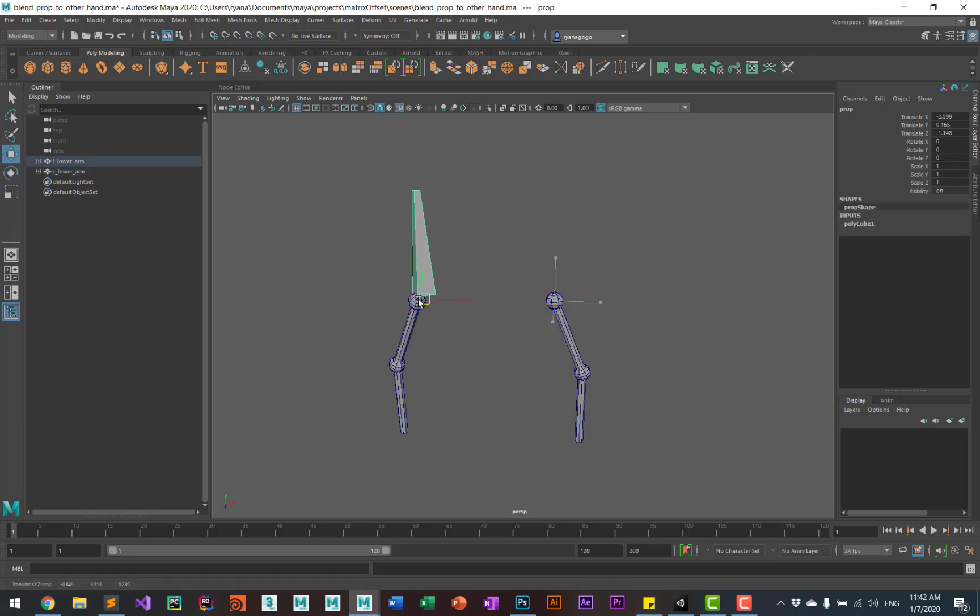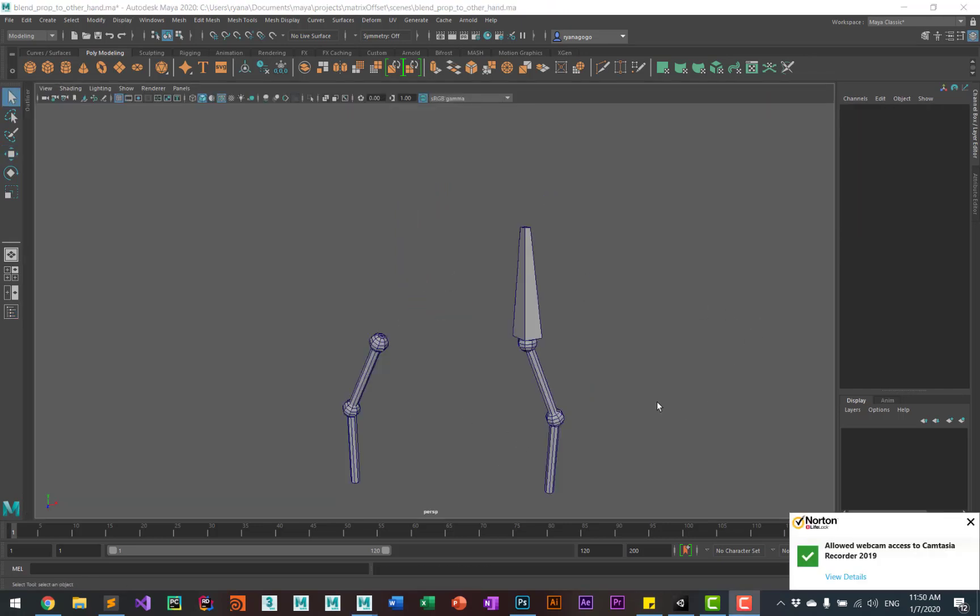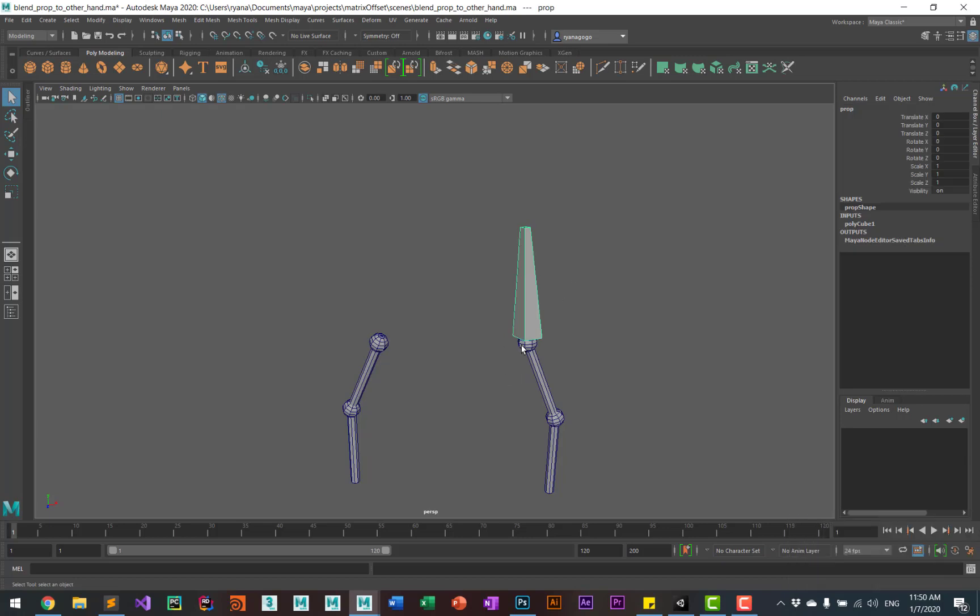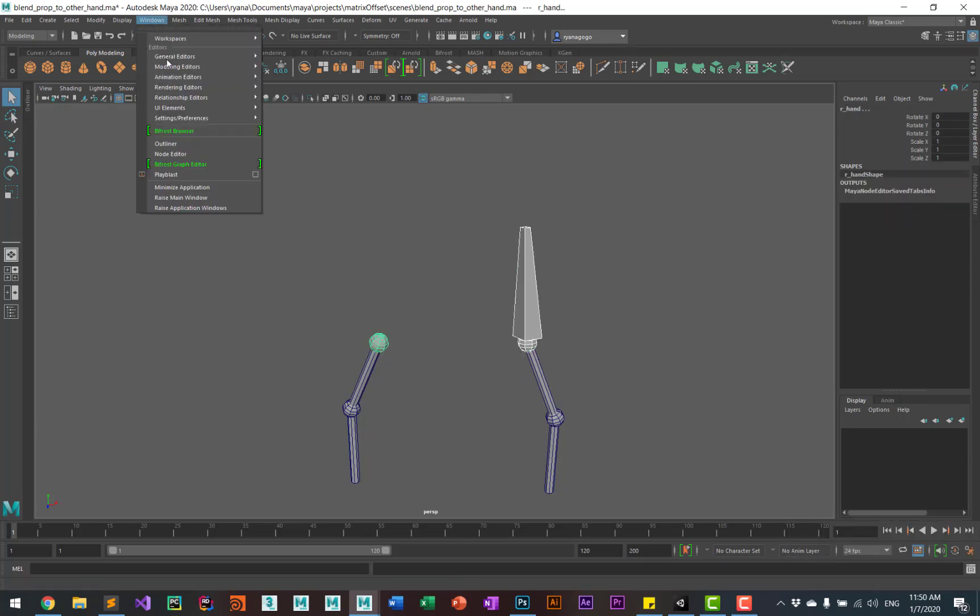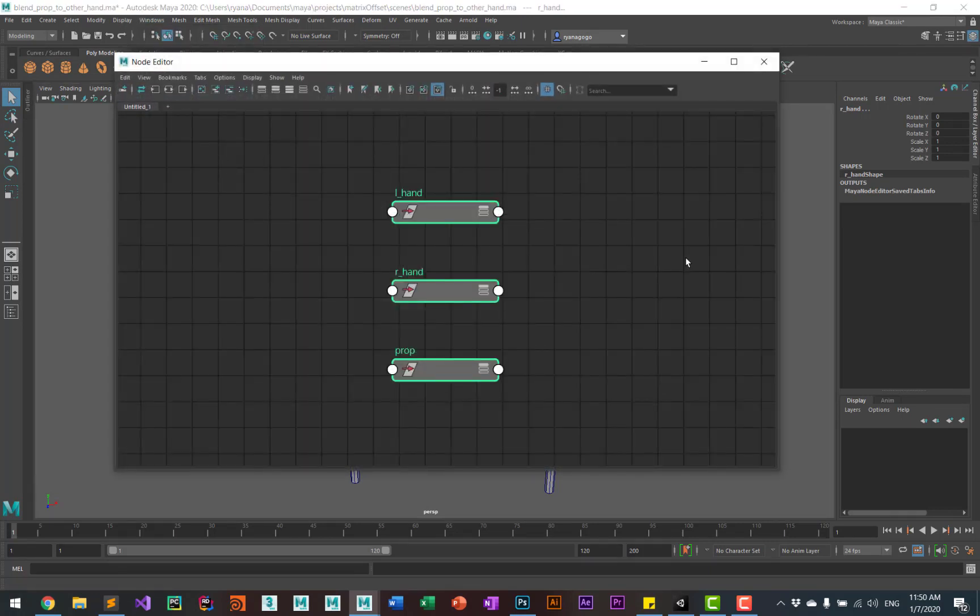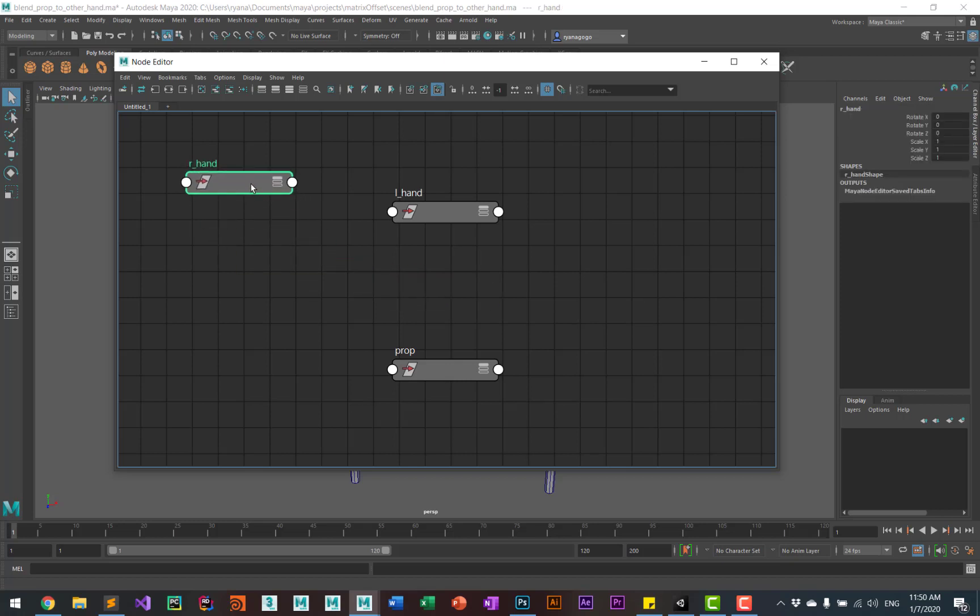Okay, so the first thing we'll do is we'll select the prop and then the two hands and we'll go into the node editor. I'll just arrange these so that it'll make it more convenient to hook things up. I'm going to put the right hand on the top and left hand on the bottom and the prop over to the side.